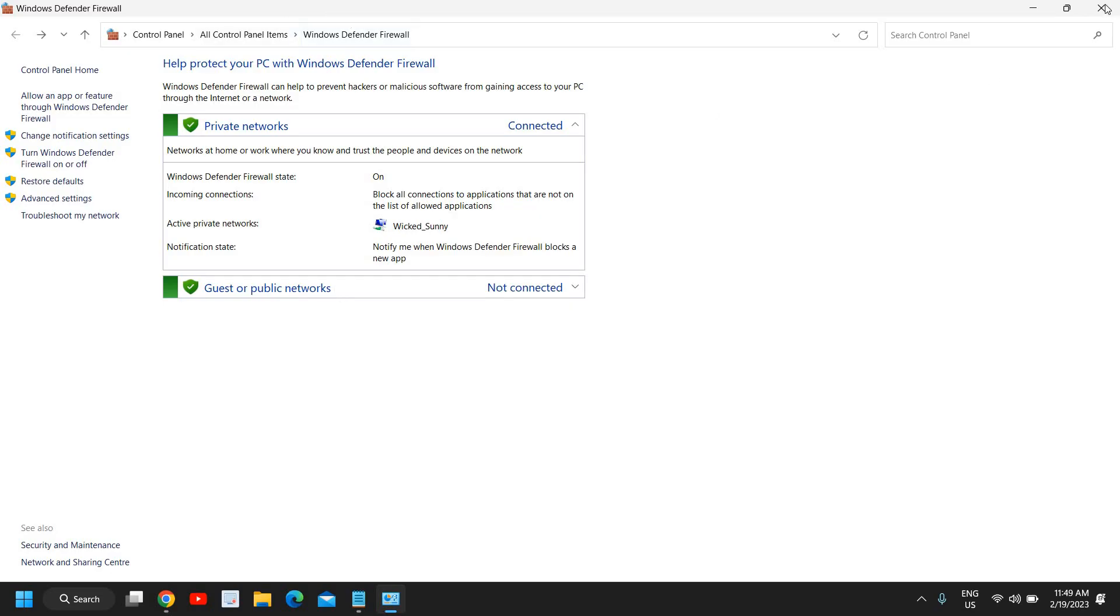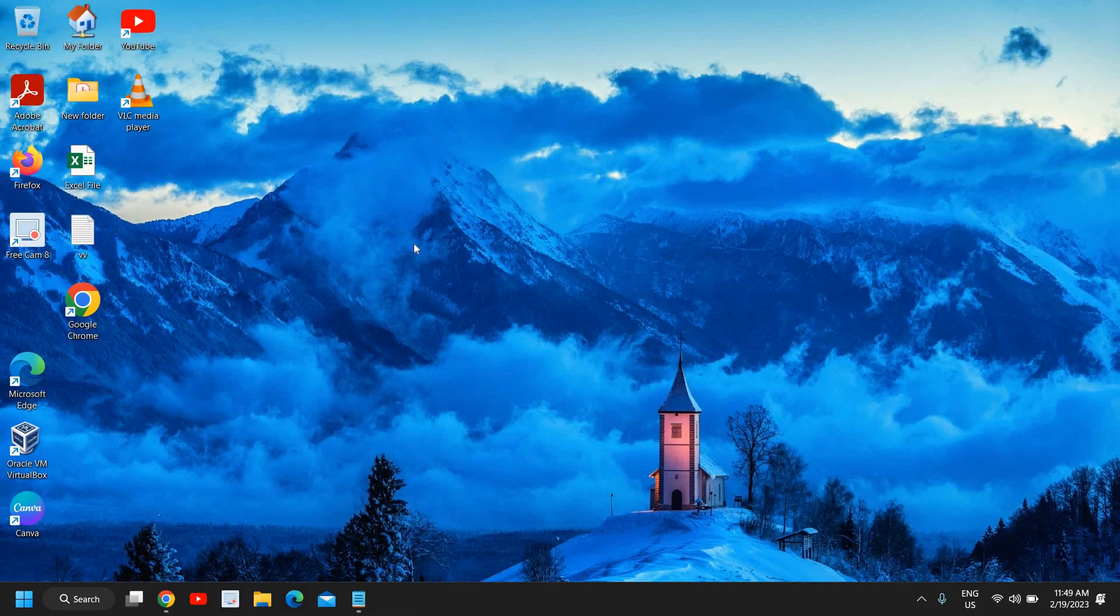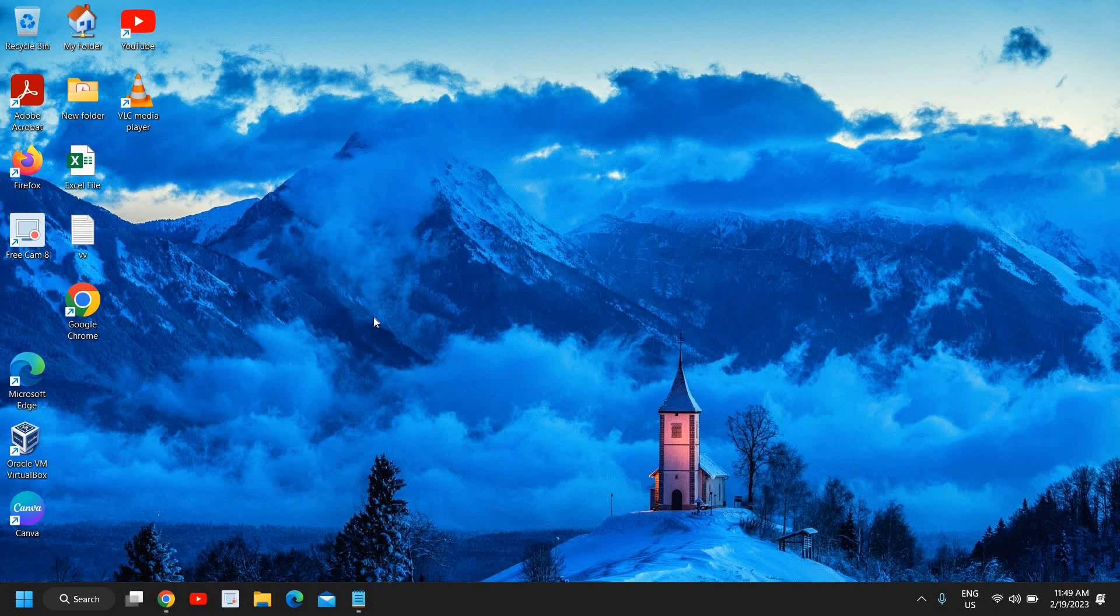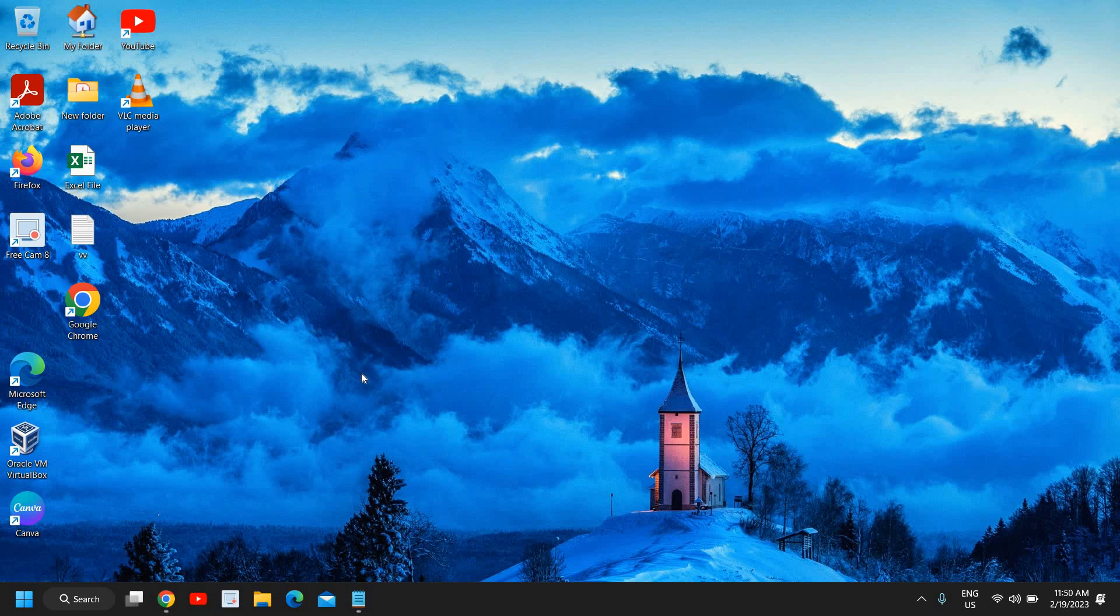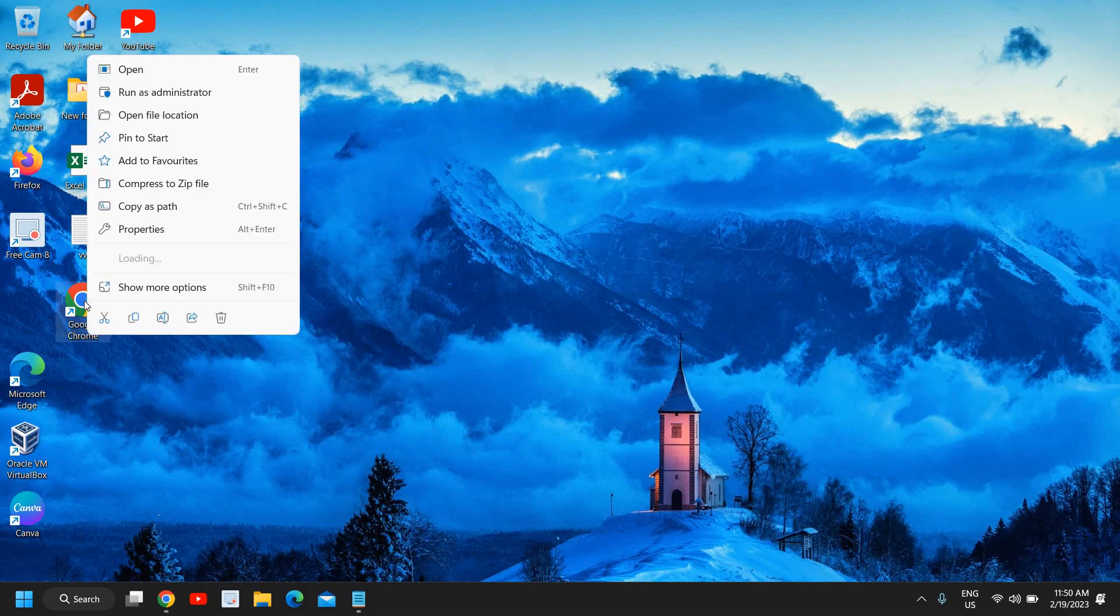Once this is done, we need to do one more step. Once you have the icon for OBS Studio, firstly you need to restart the computer, as you have done two things and to make the changes take effect, we need to restart the computer first. Once this is done, you need to right-click on OBS Studio and click on Run as Administrator.